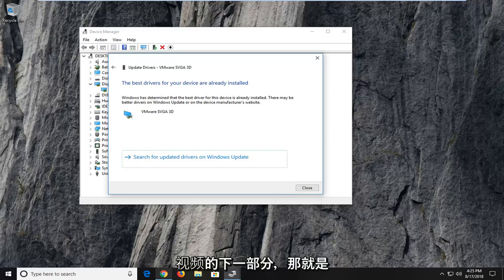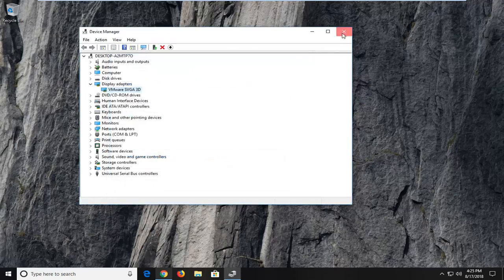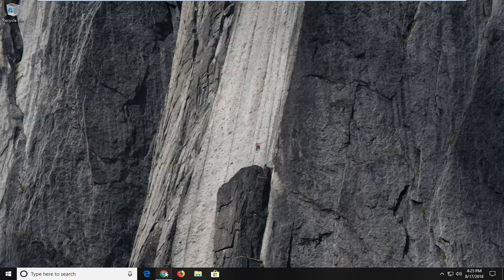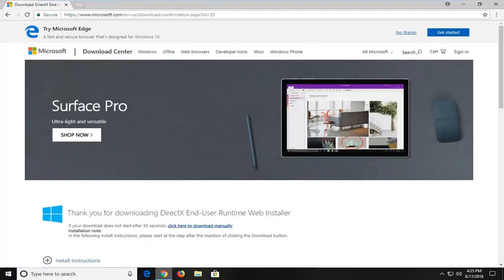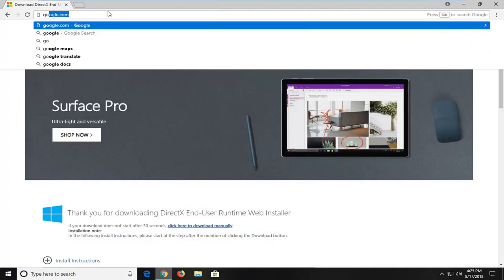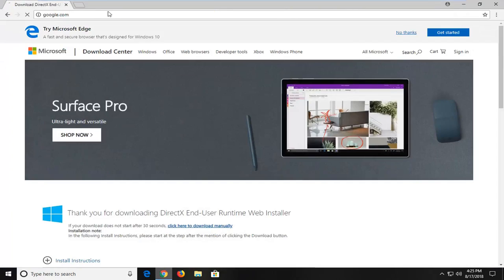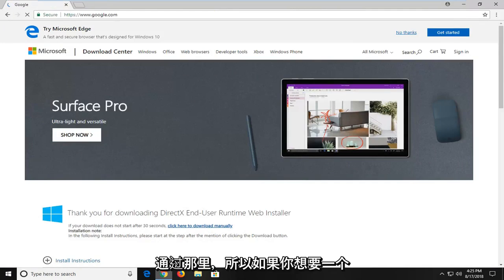And that would be to go ahead and open up a web browser. I'm going to have a couple links in the description of the video to different sites, so AMD or NVIDIA, and you'll be able to find different driver information through there.